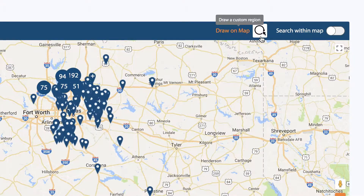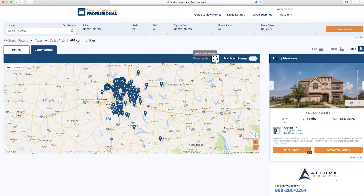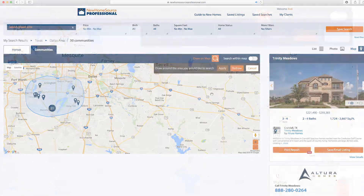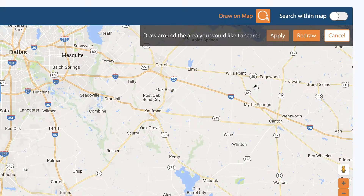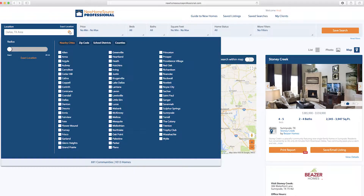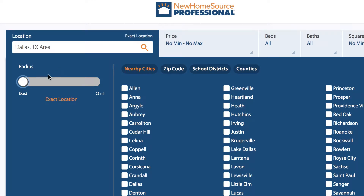You can also narrow your search to a custom region by drawing directly on the map. To define your search area, select Draw on Map, hold down the left mouse button and draw a shape. Click Apply to show homes or communities within your custom region, or click Redraw to start over. The Location drop-down menu on the top left is a great way to refine your search results in Map view. You can use this slide bar to adjust the radius in miles, showing surrounding properties within 25 miles of Dallas.